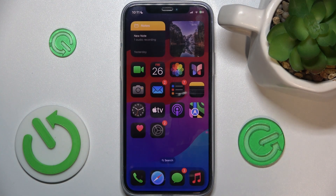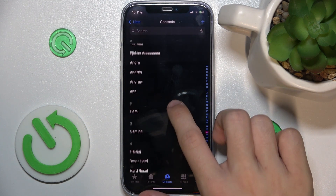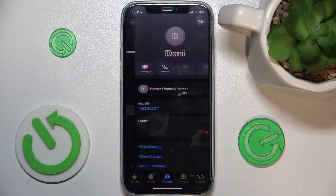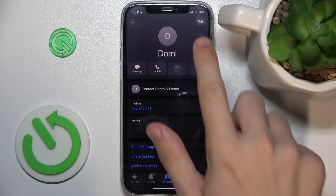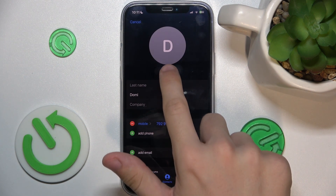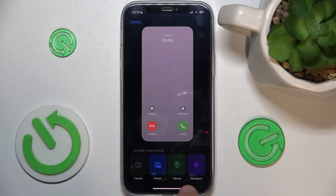To add a photo to a contact, go to the phone app, then choose a contact on which you want to add the photo, and then click on edit, add photo. Now you can choose whether to add a photo from camera, photos, Memoji, or Monogram.